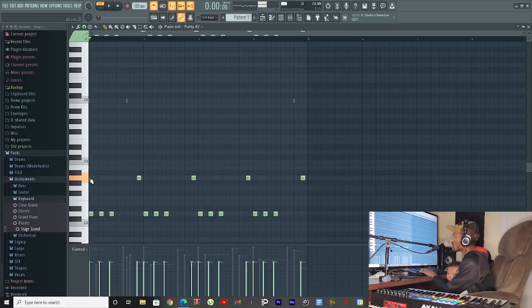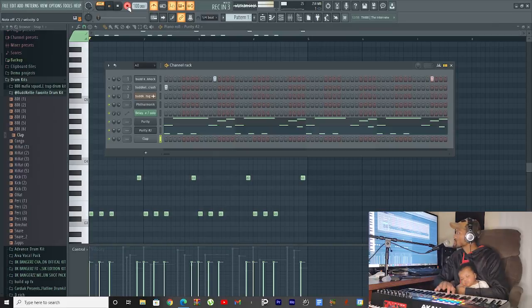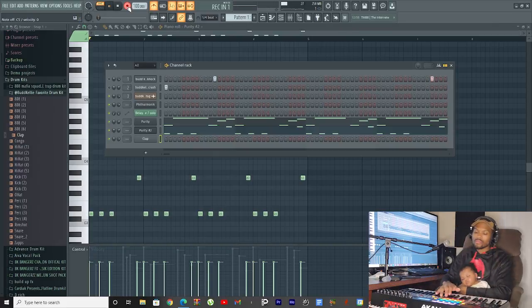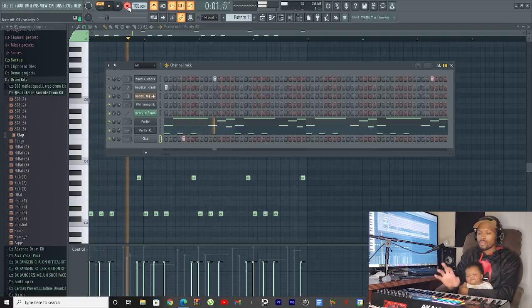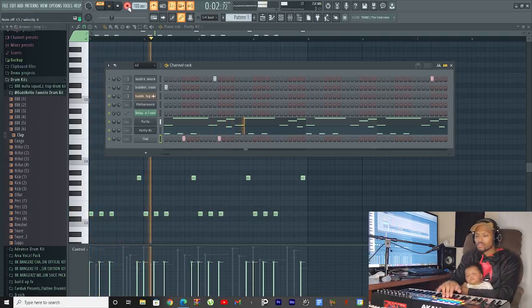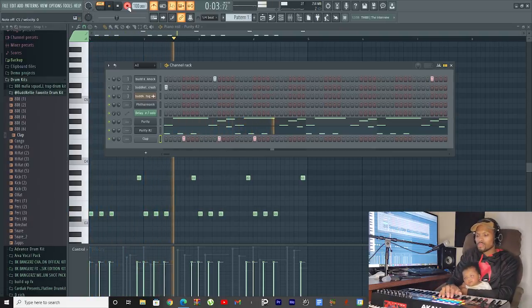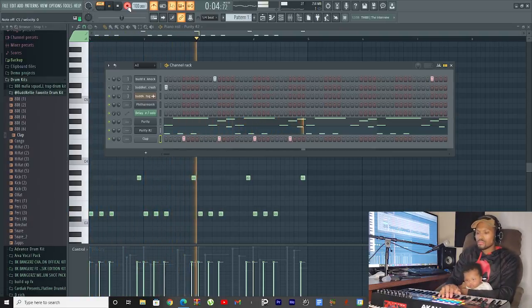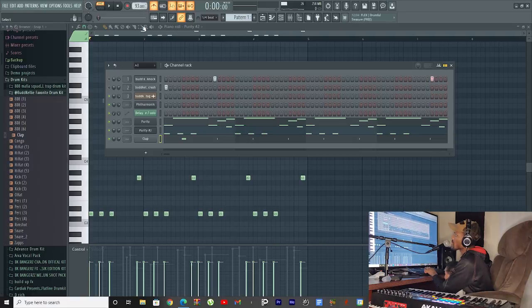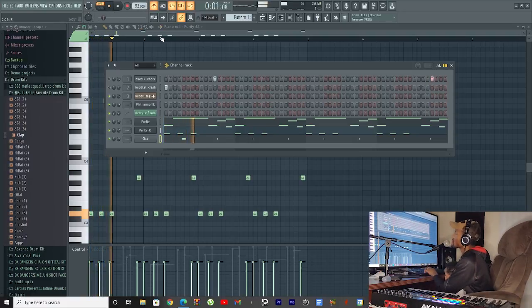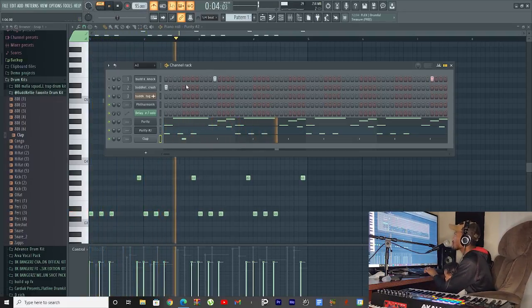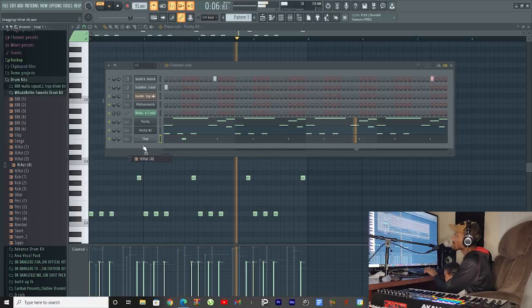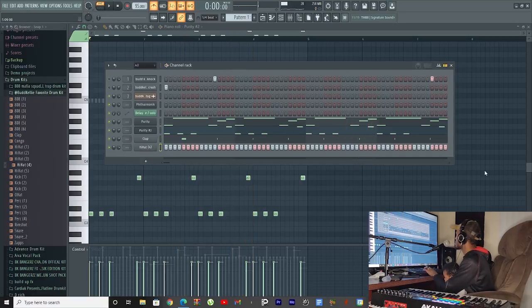Play the one and the five. All right, we got claps now. I actually slowed the tempo down to 93. There we go, maybe 95. There we go. Hi-hats, of course.